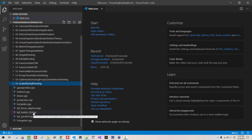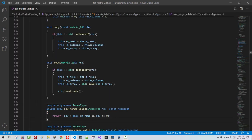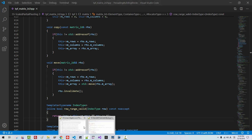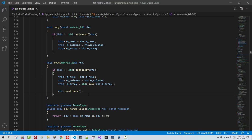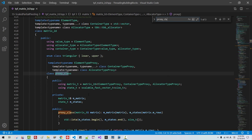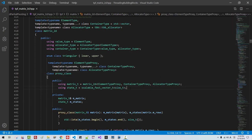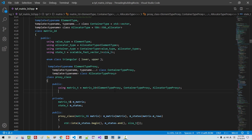Double click matrix2d.hpp. I assume you have watched my previous videos, especially episode 54 and episode 53. Otherwise you may have trouble understanding my current episode. I will copy the proxy class part and paste it here, using state_t, type name, matrix_t, state_t.